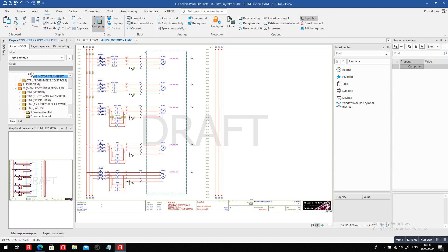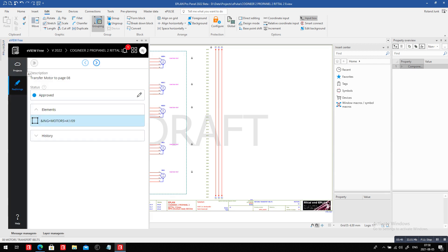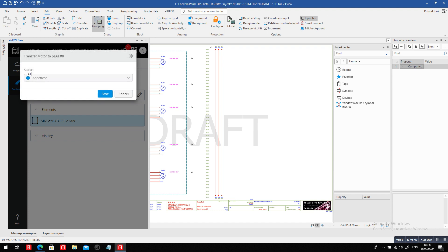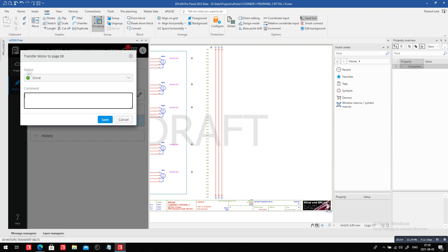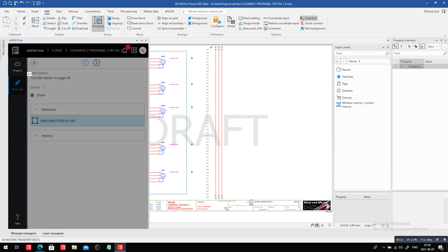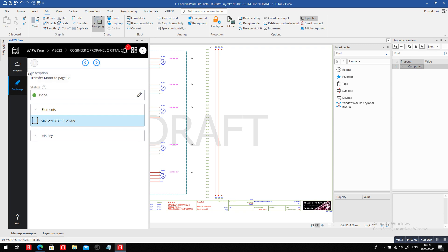I should go back and say this is not only approved, but it's really actually done. So I deleted the page, deleted page 09, transferred all motor controls. And there we go, motor controls, and it's good. Now, of course, finally, this is done now for the redlining.